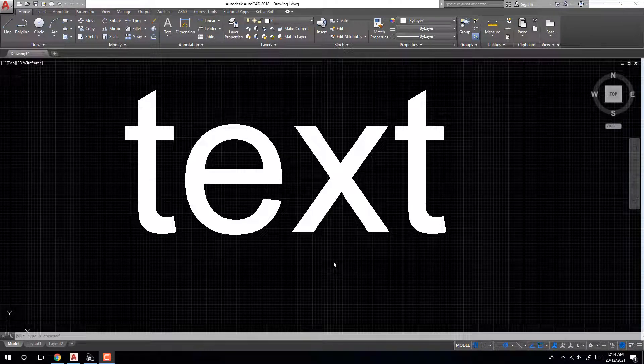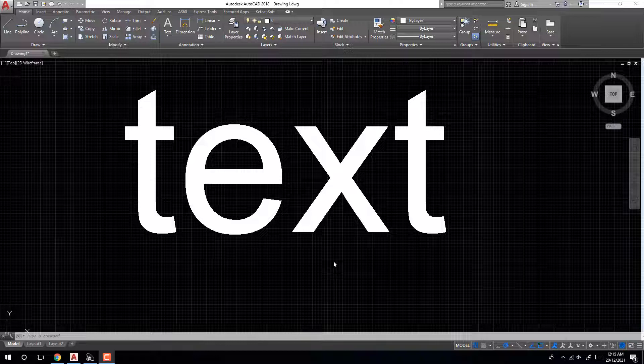Hello everyone, welcome to NTD Official. Today I'll help you create a border around text in AutoCAD.